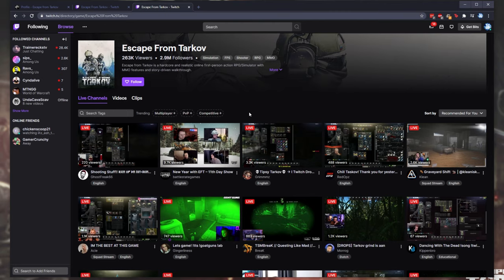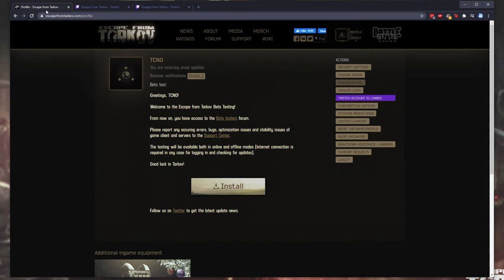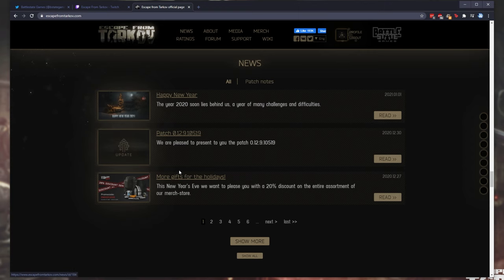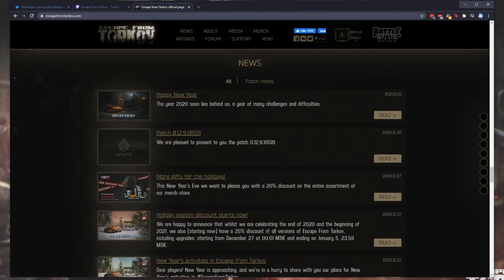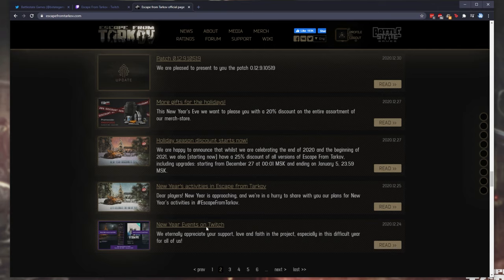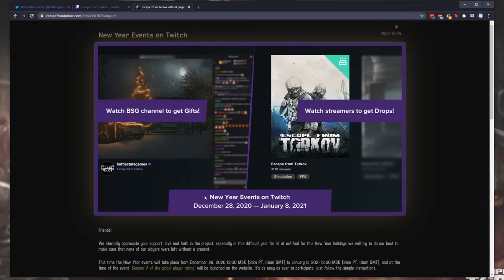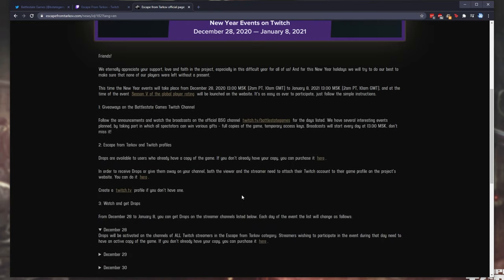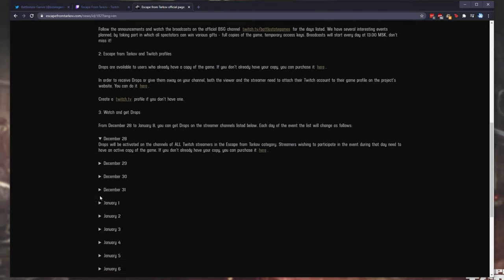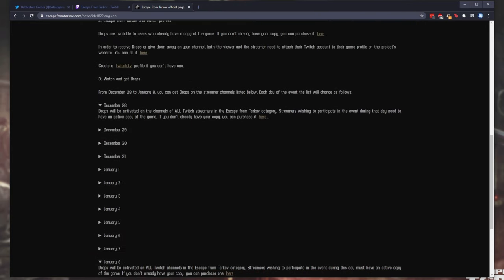Otherwise, if you're still having issues, make sure to head back to the Escape from Tarkov website and click the News tab at the very top. If you don't see anything here about Twitch drops, click the Show More button. Then, simply scroll down until you find something purple or something to do with Twitch. I'll open this up. As you can see, New Year's events on Twitch, December 28th to January 8th. Scrolling down, we should find these here.